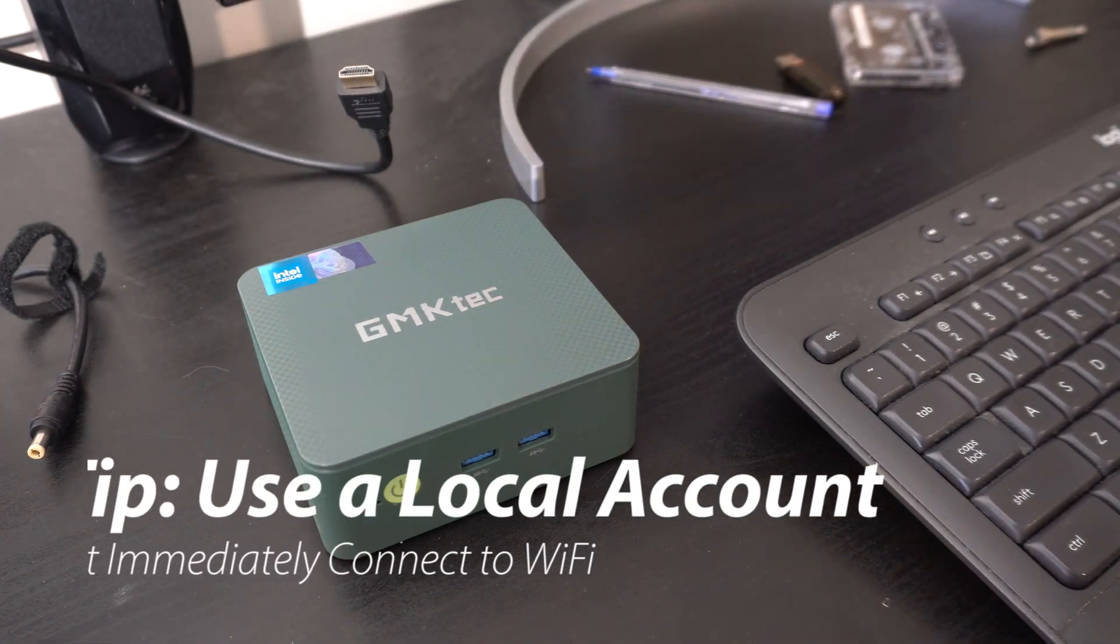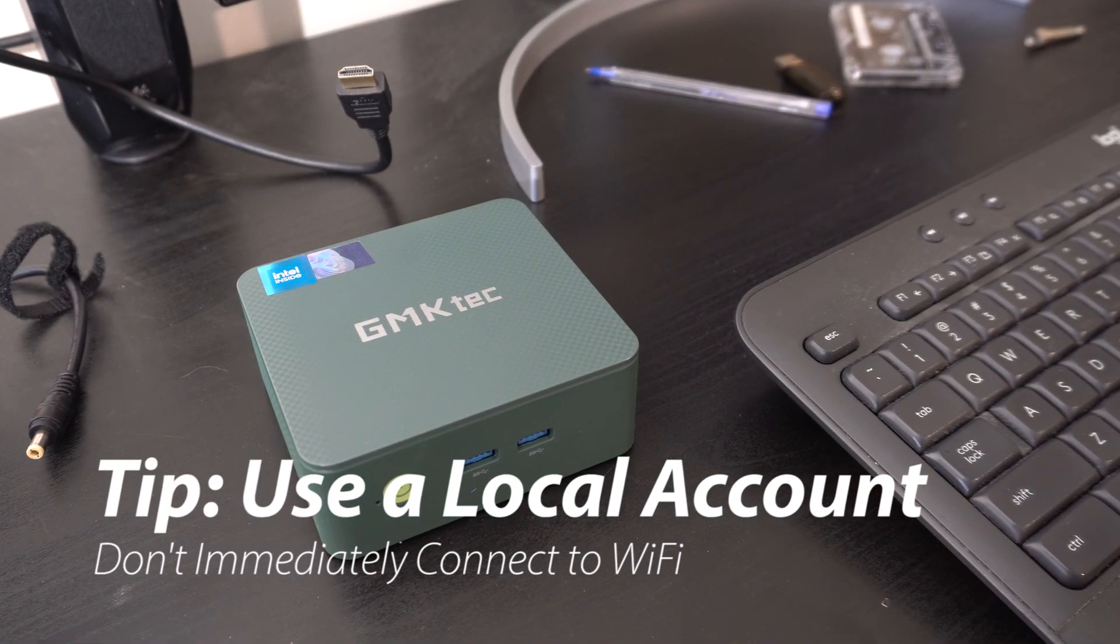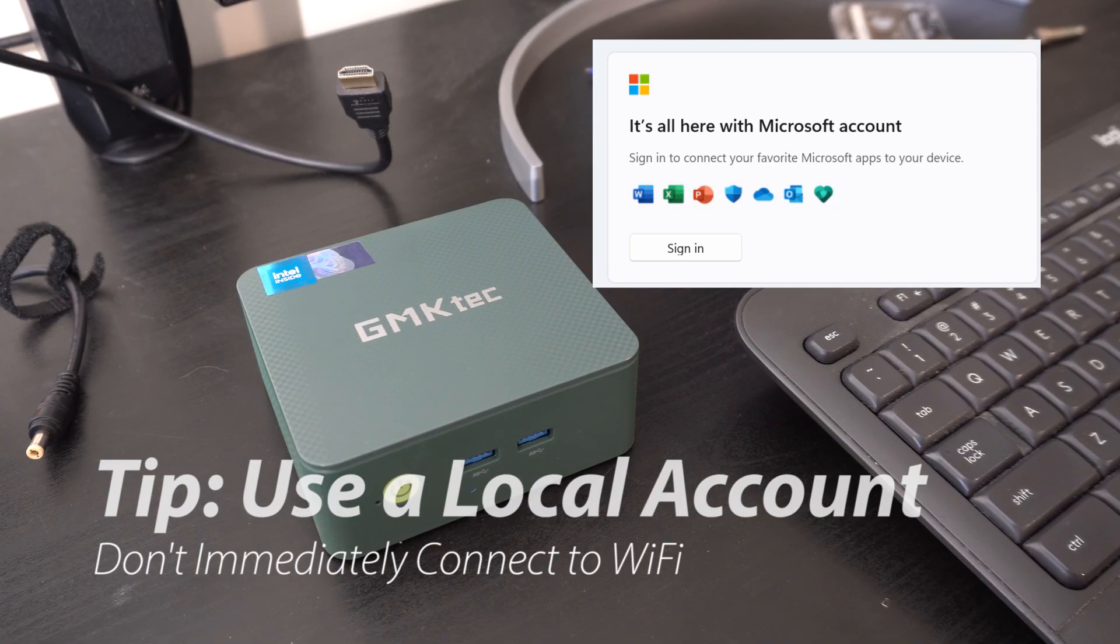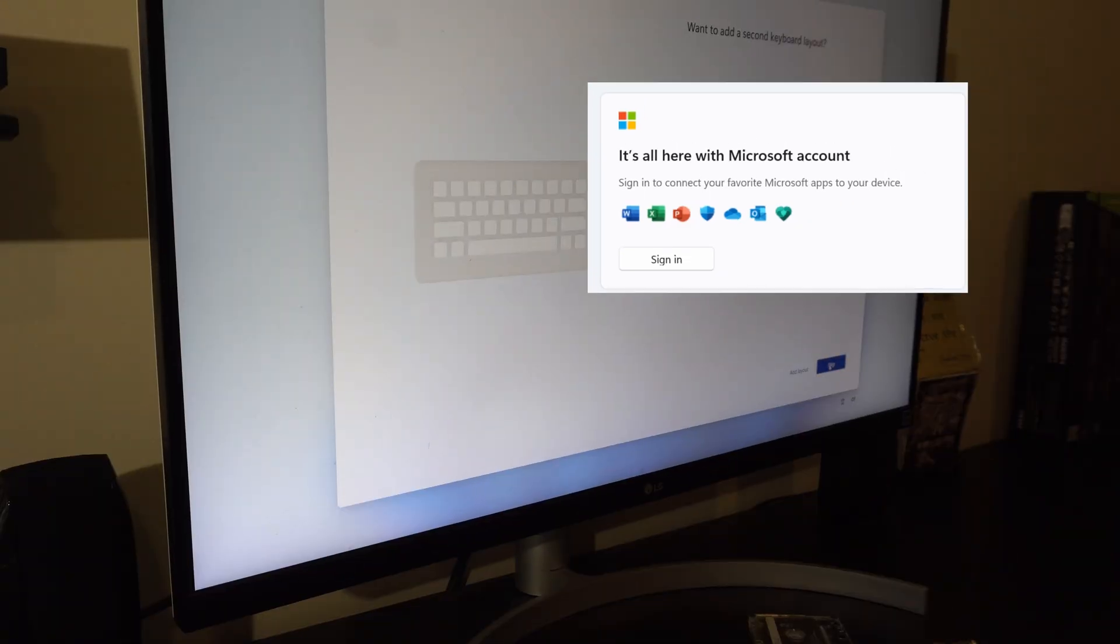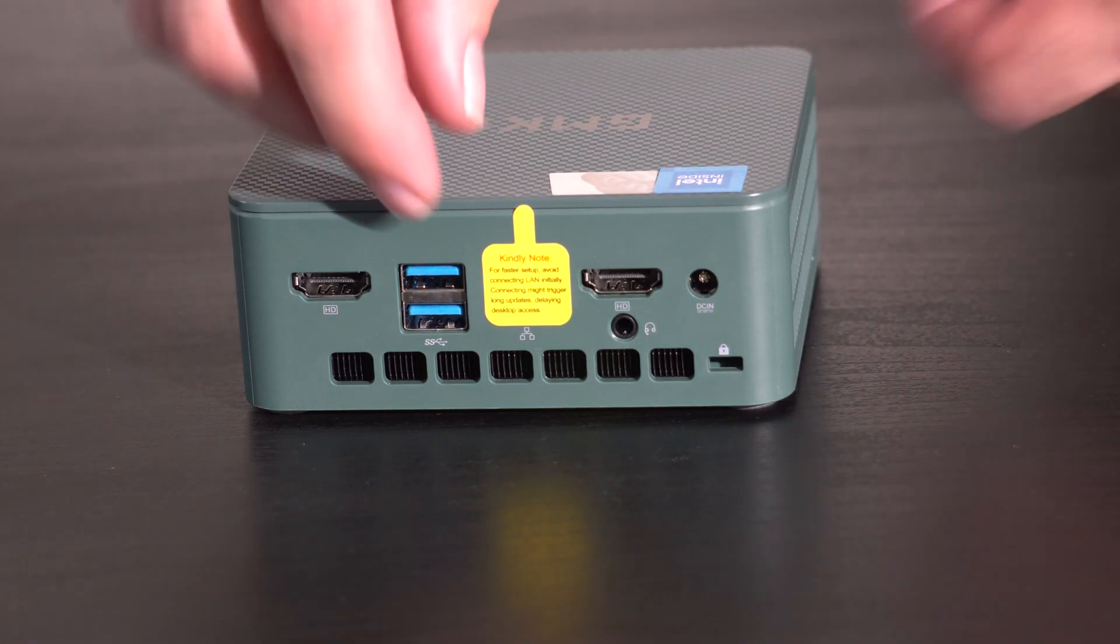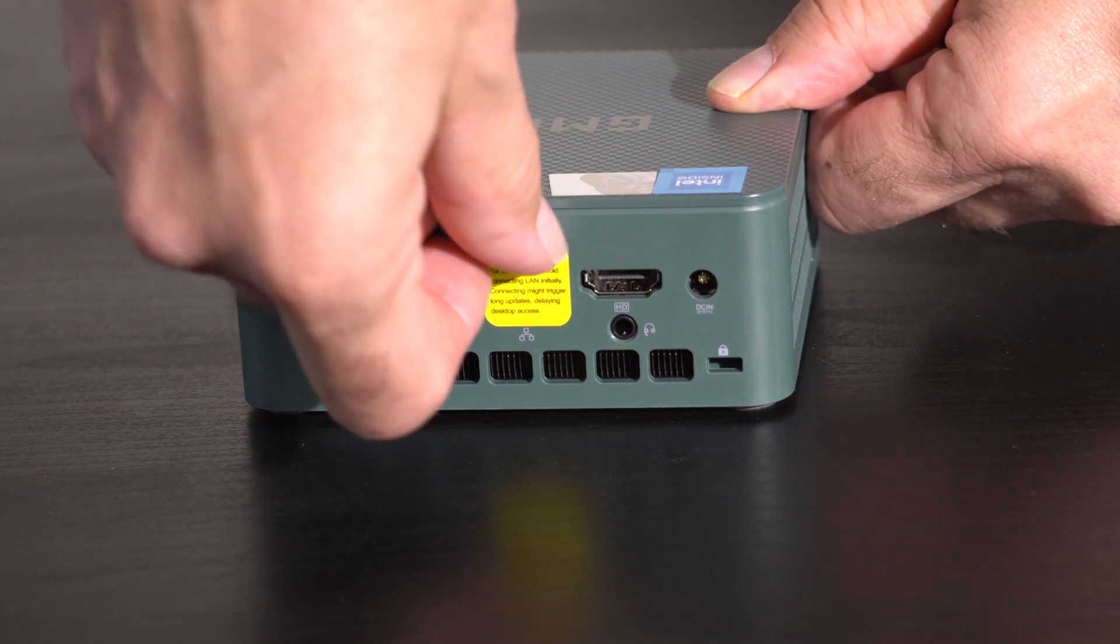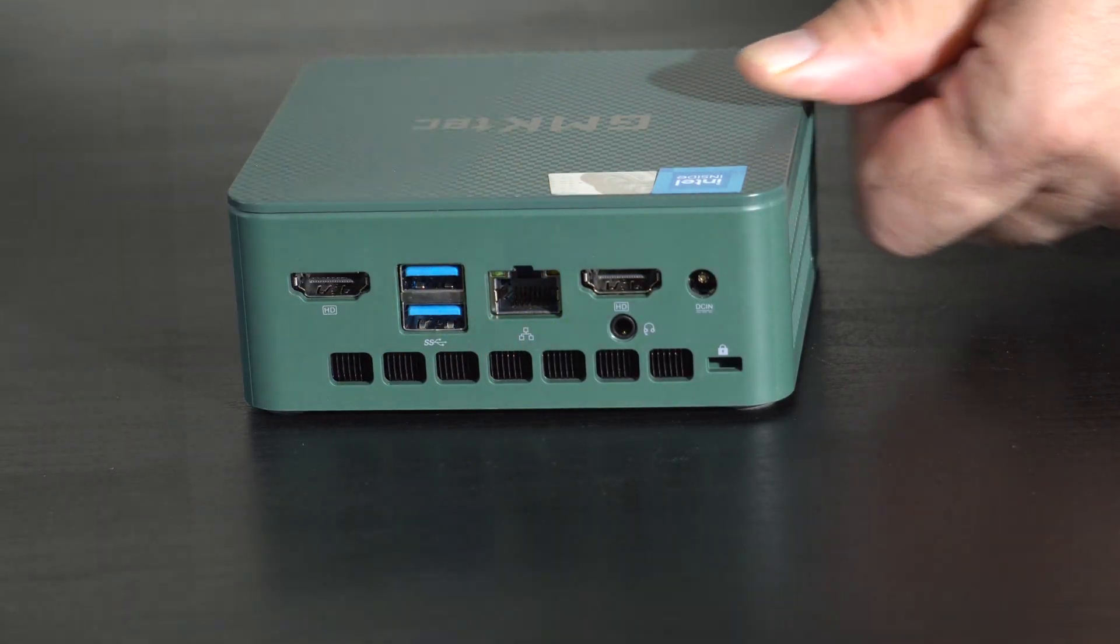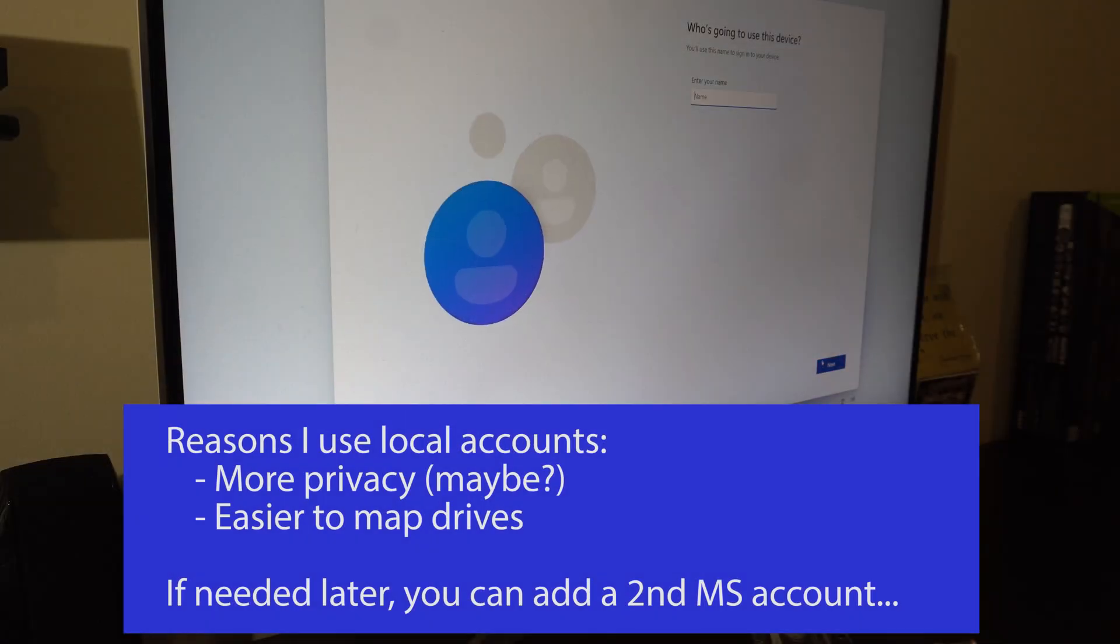If you sign in with your email or the Microsoft account sure you might get some conveniences, but I really don't want to sign into the cloud every time I sign in. I don't want to be tracked. There's really probably no way to avoid it at this point, but I'm going to sign up with a local account. And fortunately the GMK PC people have set this up so it's easy to do. They even put a little handy sticker on the back of the network jack saying don't connect to the internet before you set up an account.